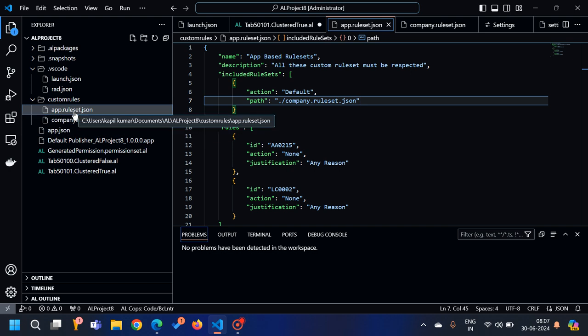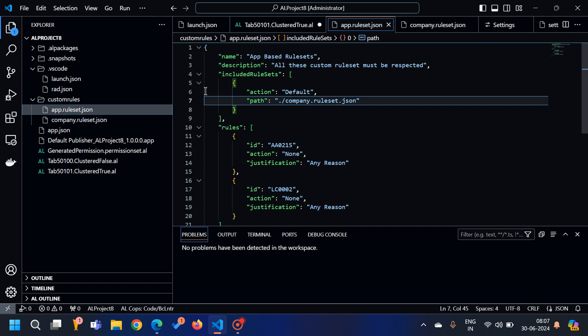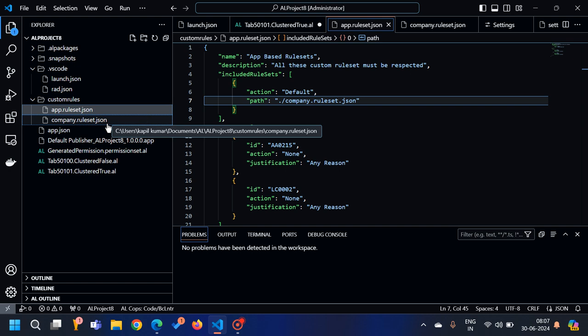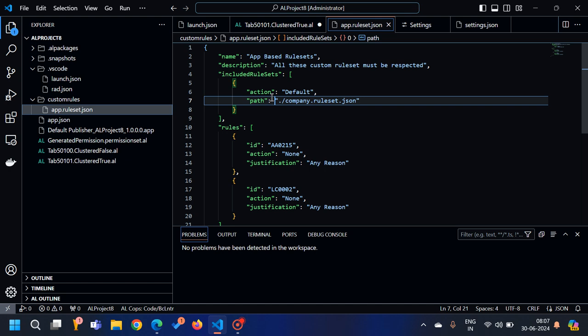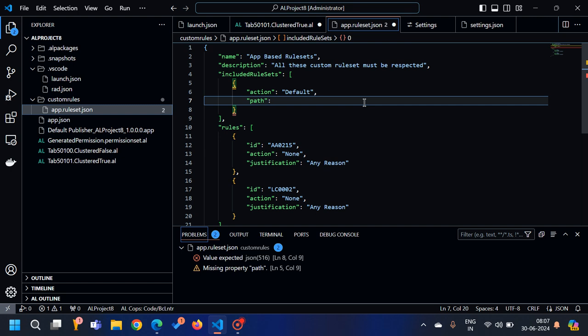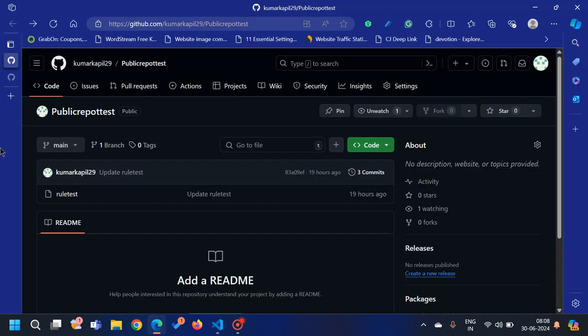This is one way to include other rule sets inside your existing rule set file. Now for the third way — people might ask: if I already have a rule set file, why should I create a second one and include it? The concept of includedRuleSets is for when the rule set file is not available in your local system, but is available somewhere else — like a SharePoint folder or a GitHub repository — where all the common standard rules your company follows are already placed.